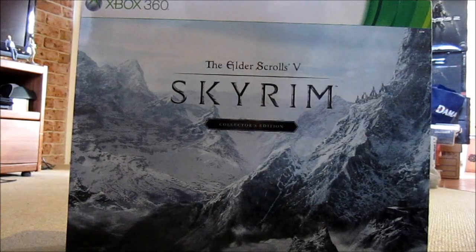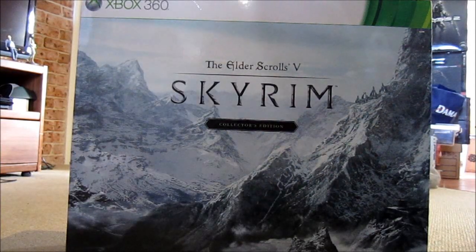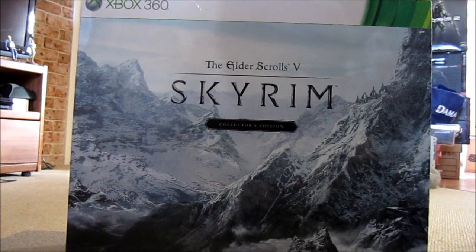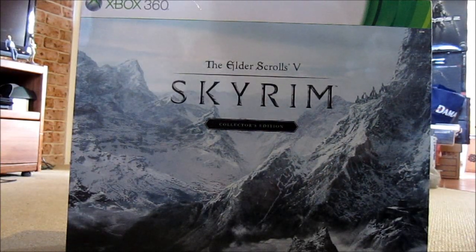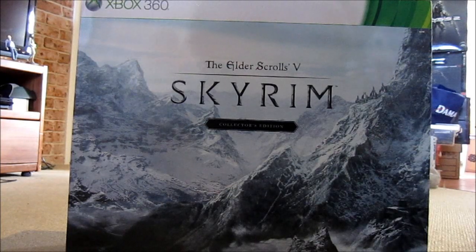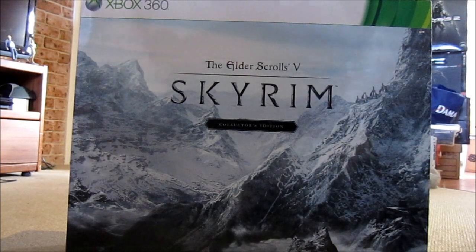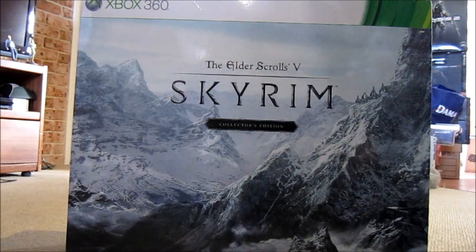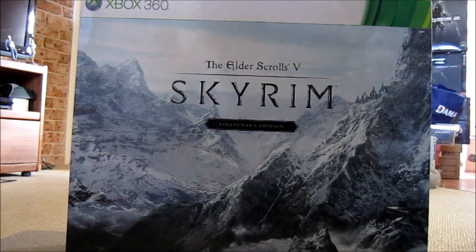This is really big. So here is the Elder Scrolls 5 Skyrim Collector's Edition. This turned up on the proper release date here in Australia, so really, really big box.